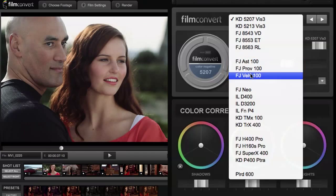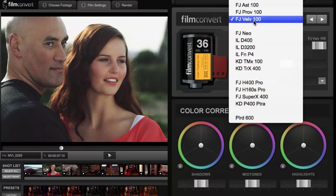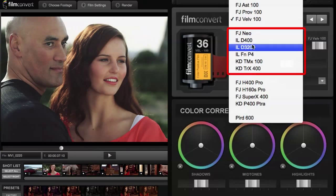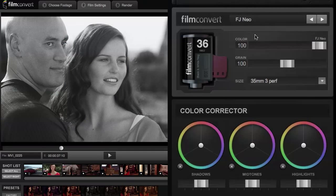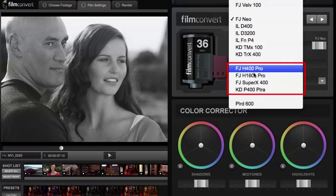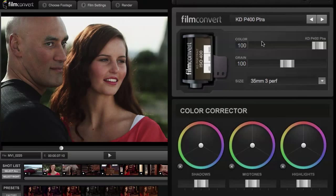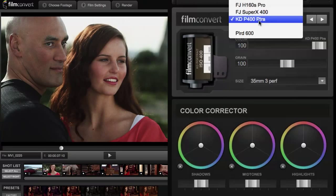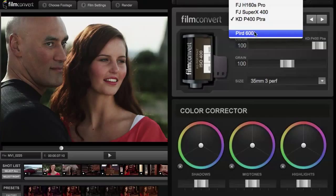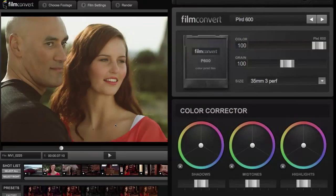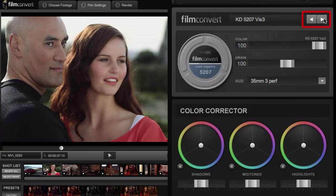Then we have three transparency stocks — these are stills slide stocks. The next sections are stills black and white stocks, below them are the stills color negatives, and finally we have the Polaroid 600 emulation. You can actually apply the look of Polaroid to your motion footage, which is something unique to Film Convert. You can also flick through the film stocks with the arrows to quickly audition different looks.